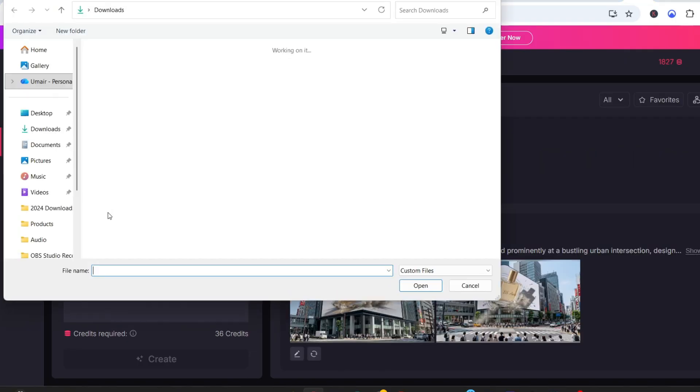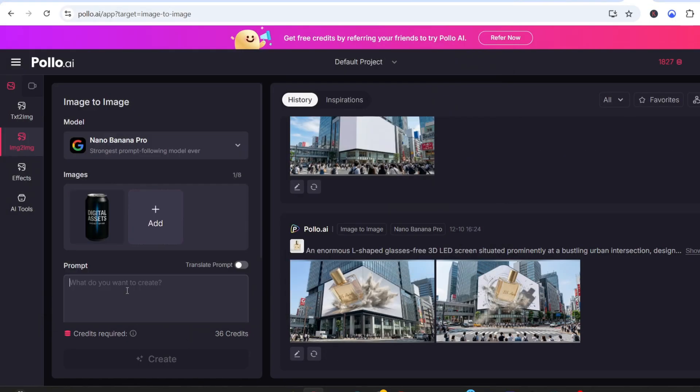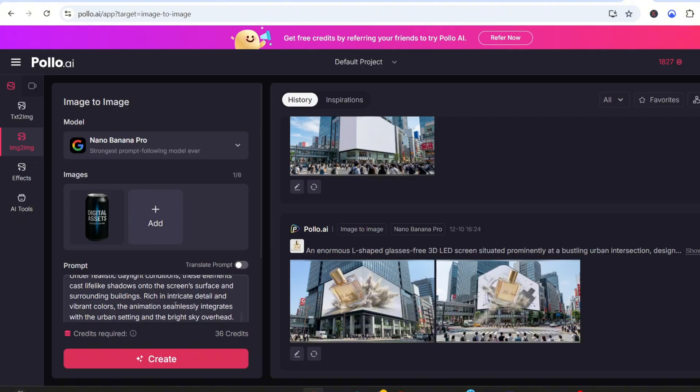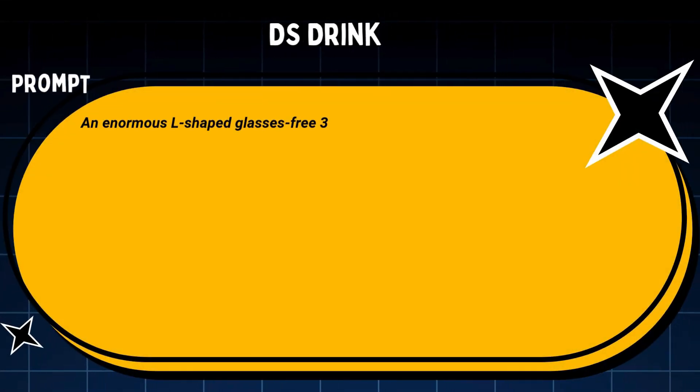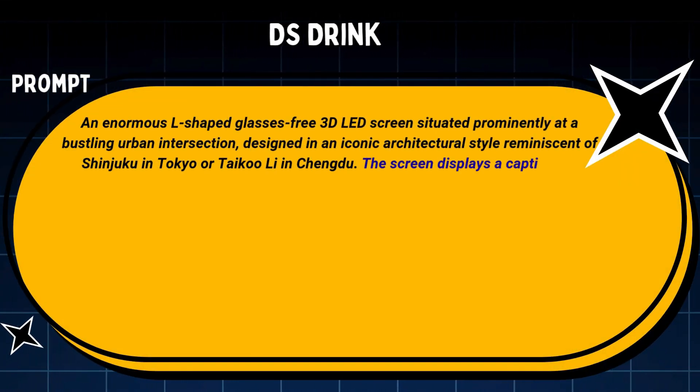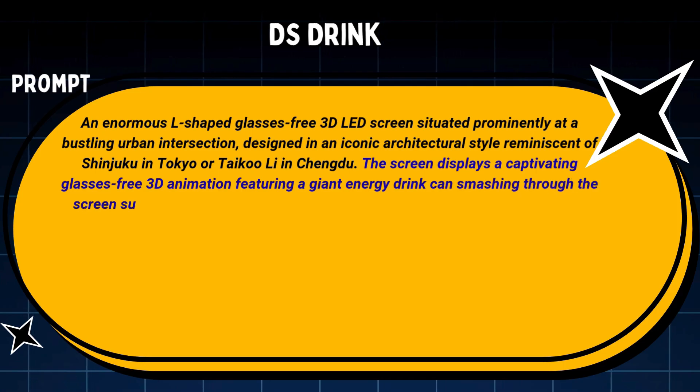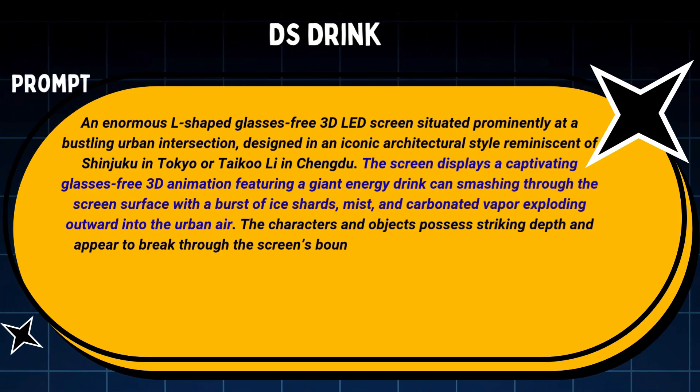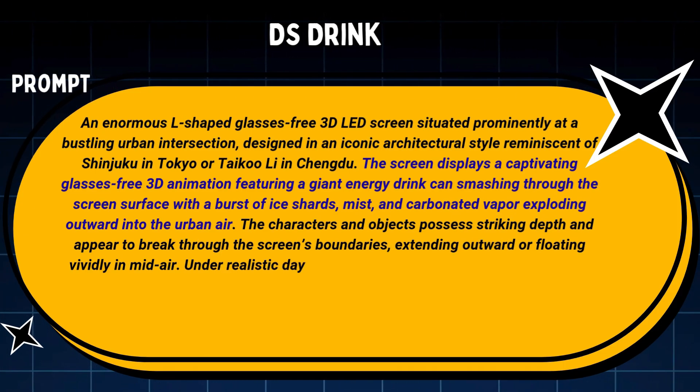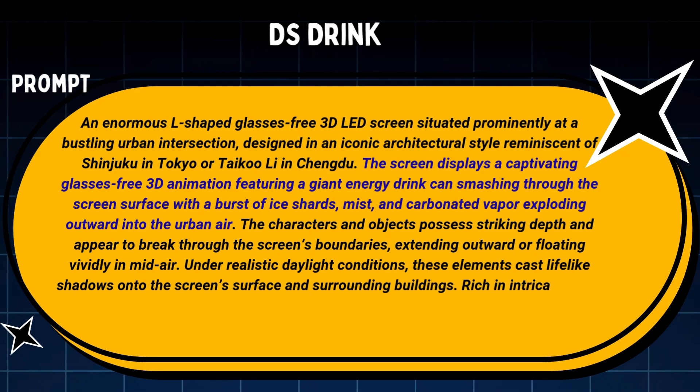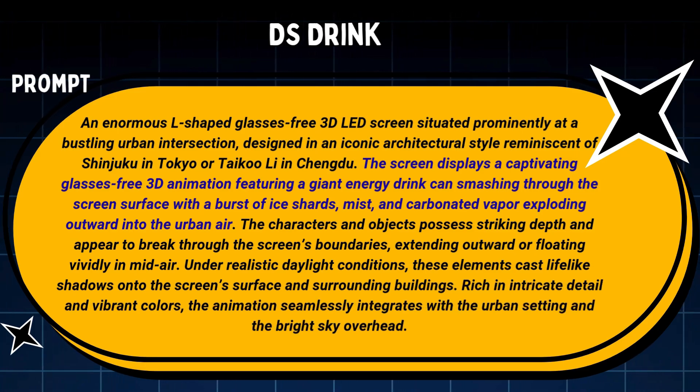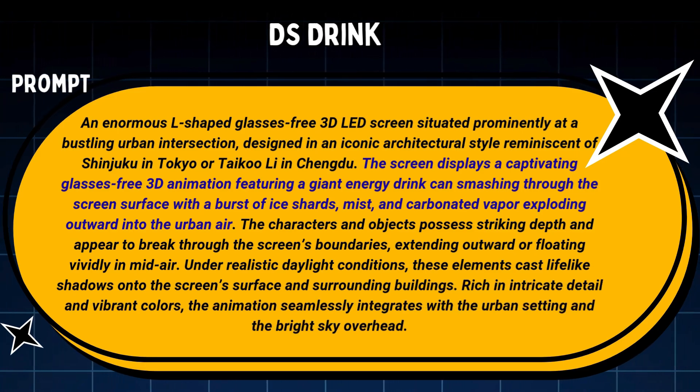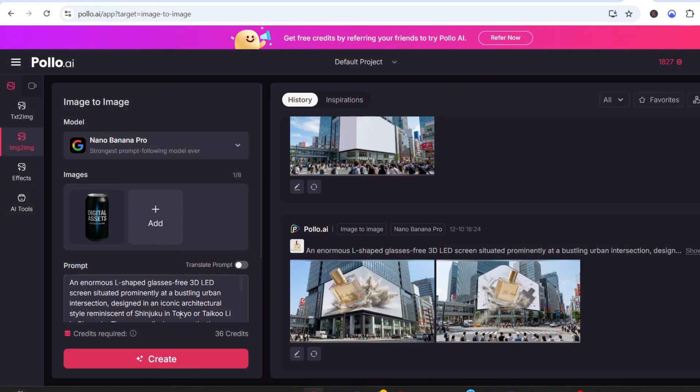Now I'll upload my energy drink image, and I'll paste my master template here. And in the scene description, I'll replace it with this: The screen displays a captivating glasses-free 3D animation, featuring a giant energy drink can smashing through the screen surface with a burst of ice shards, mist, and carbonated vapor exploding outward into the urban air.